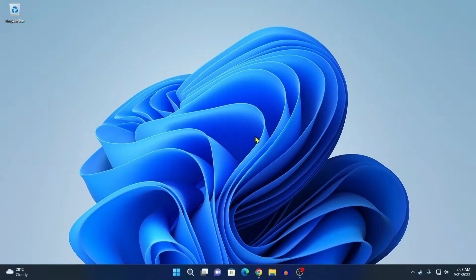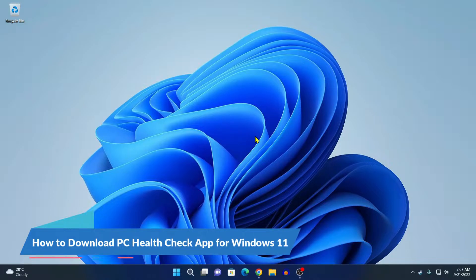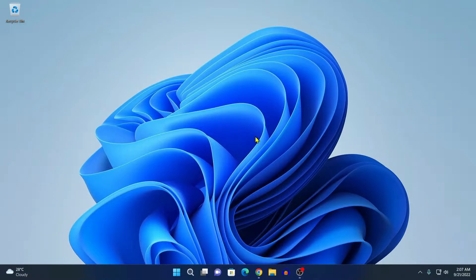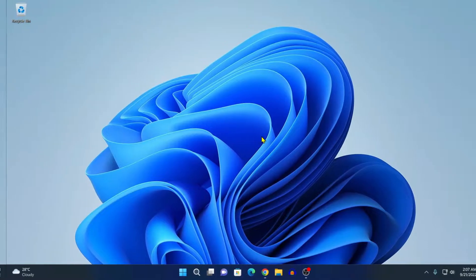Hello everyone, I'm back with another video. Hey, in this video, we are going to discuss how we can download and install PC Health Checker app for Windows 11. So, that's been said, let's get started.